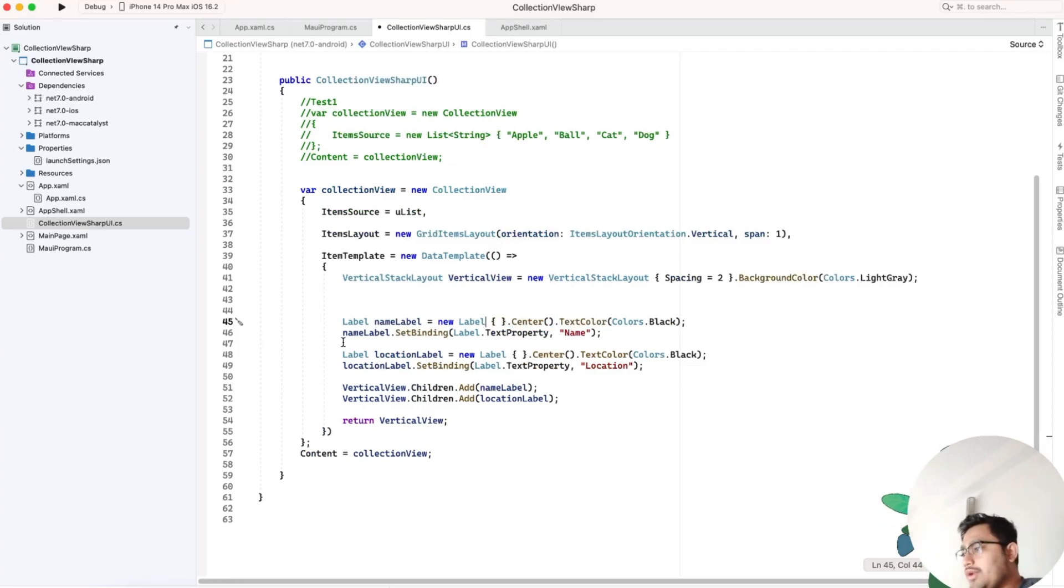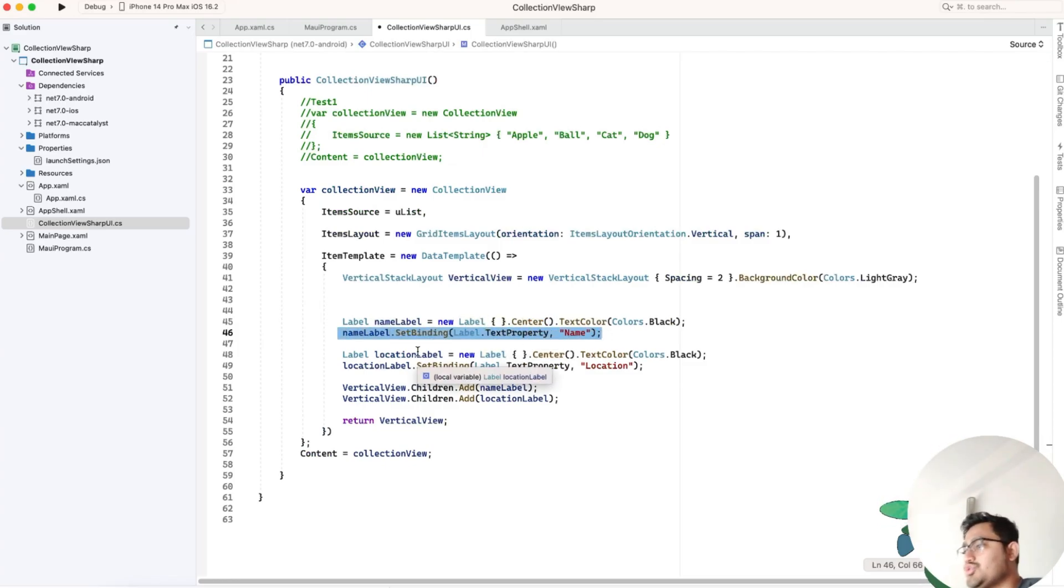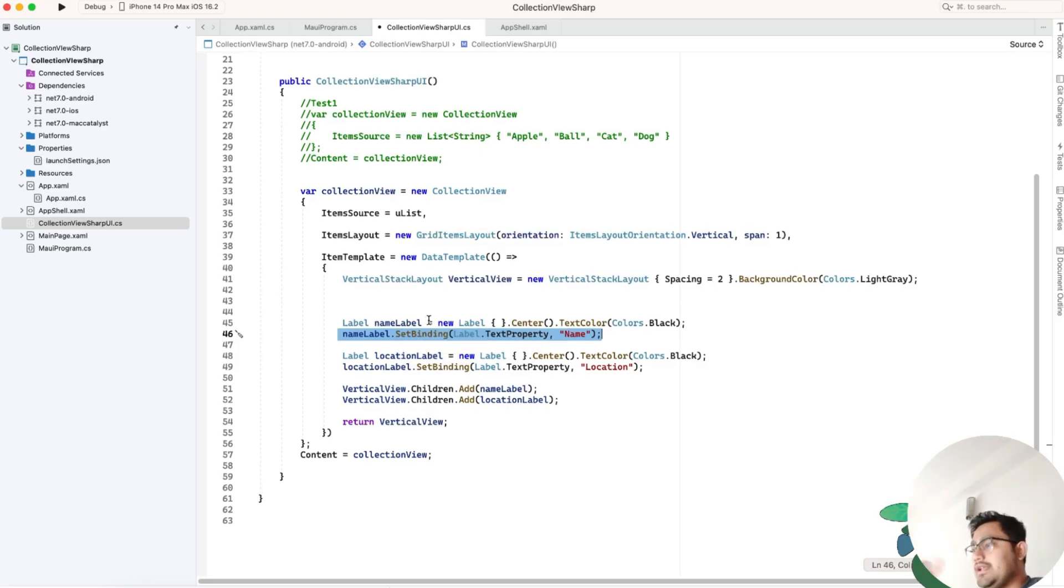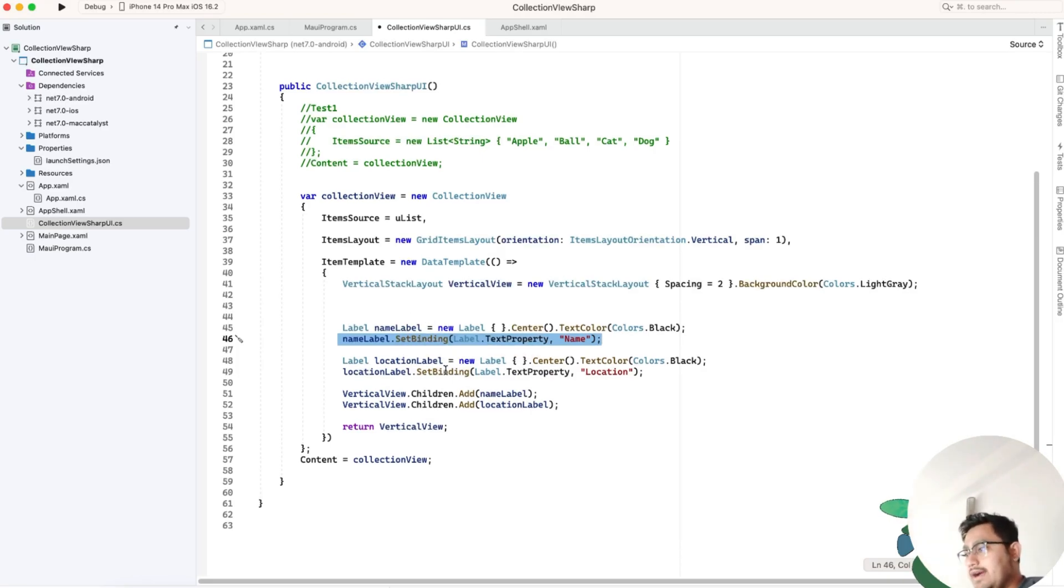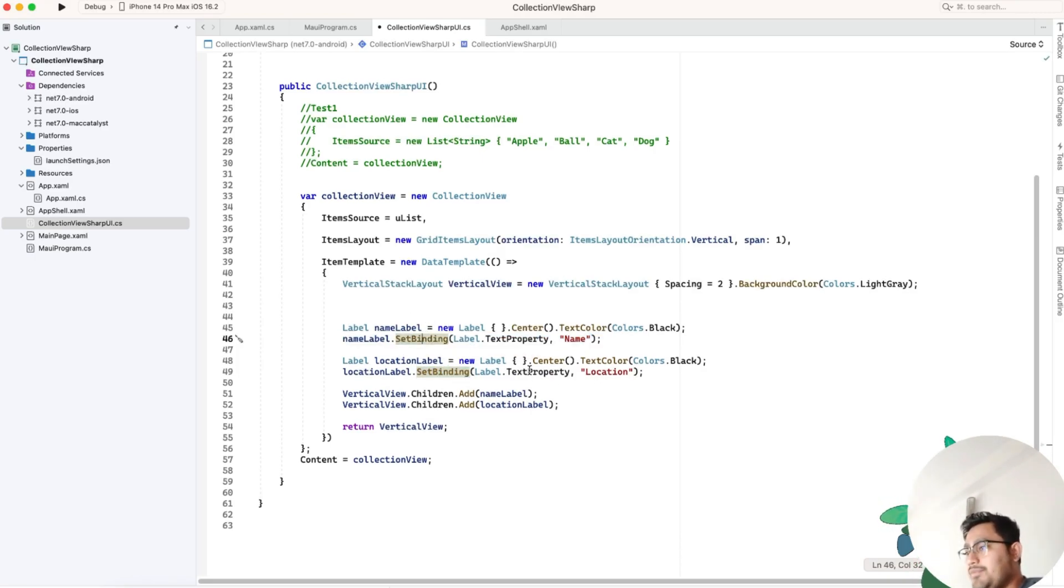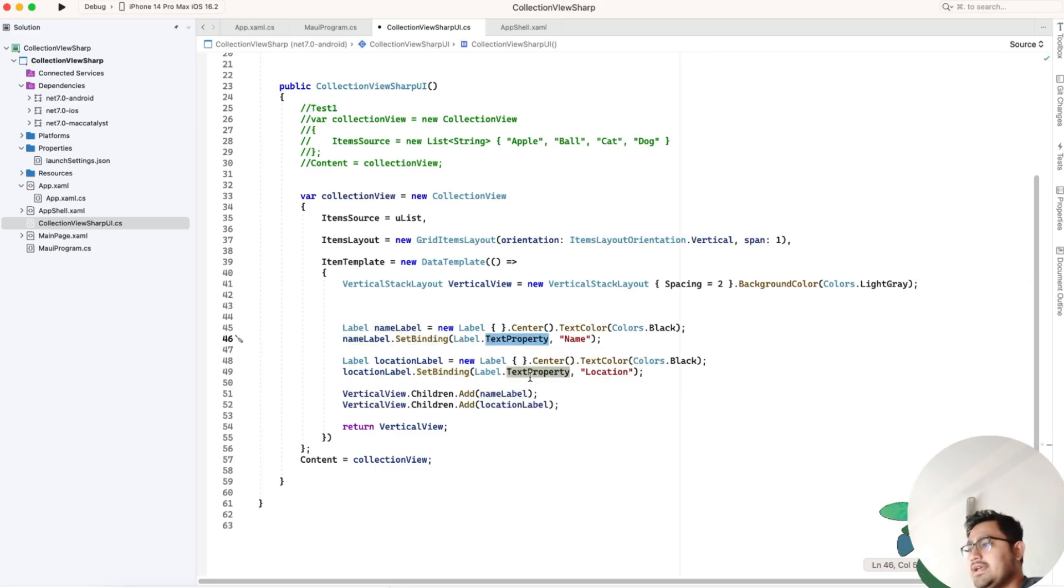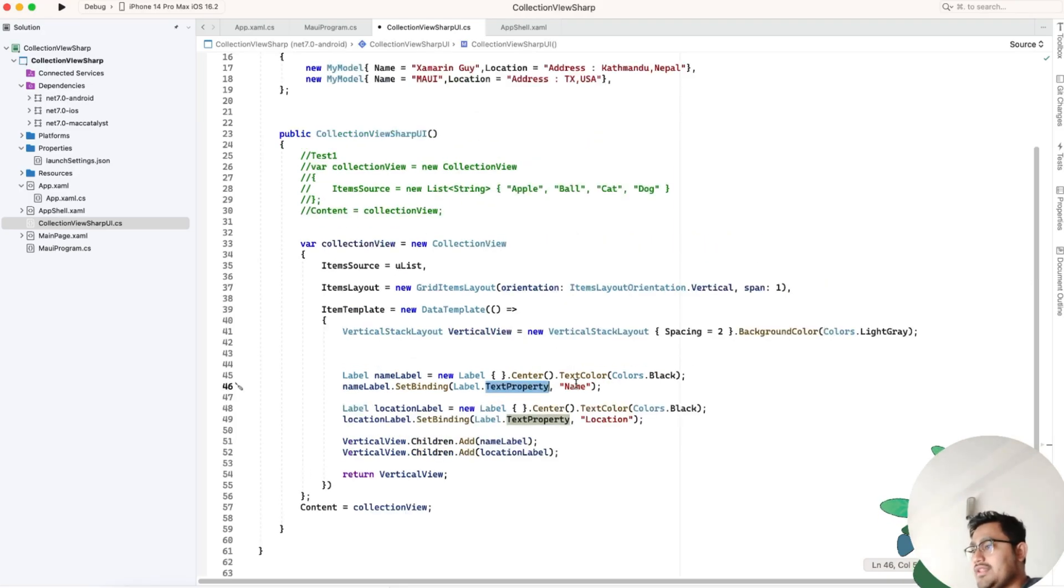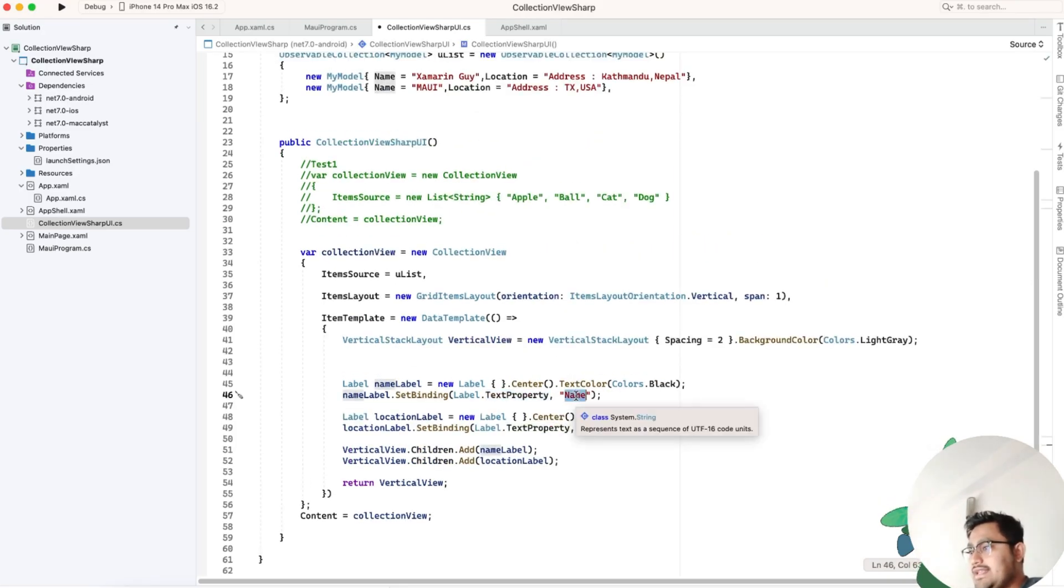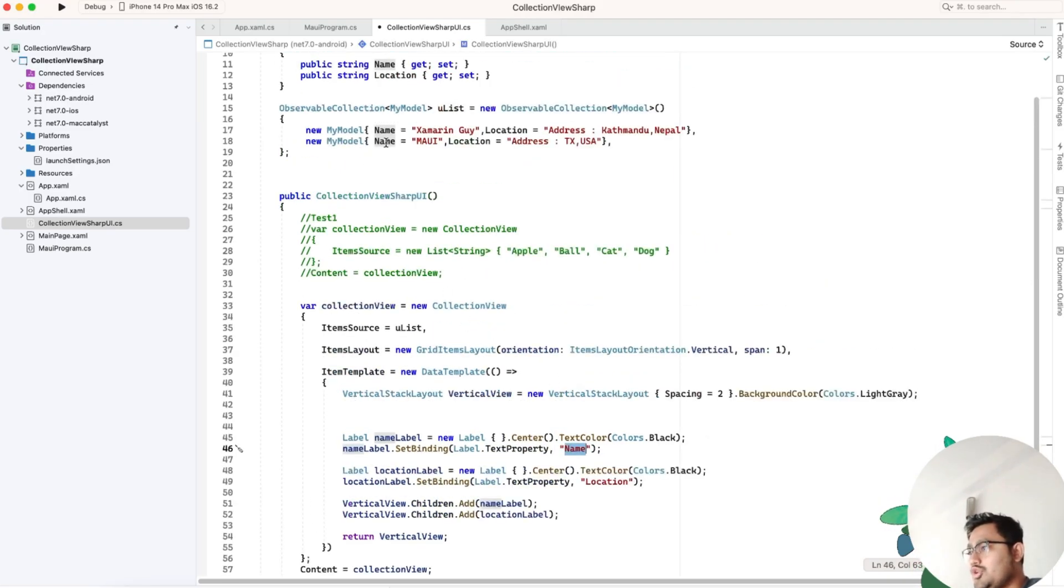Our next target is to bind the label with the data. To bind the label with data, we need to introduce the label with the text property. If it was an image, we could have added a source property.